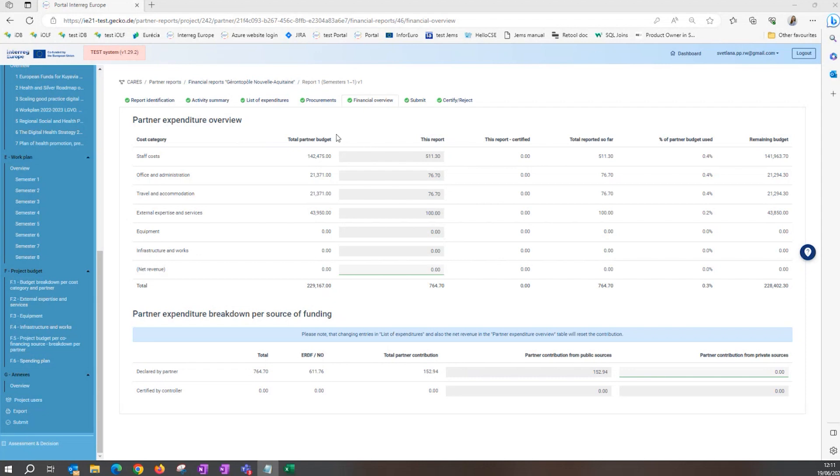This is the place where you will see the amount of flat rates calculated based on the declared staff costs. If you're a lead partner in the first partner report, you will also see a line for preparation cost.